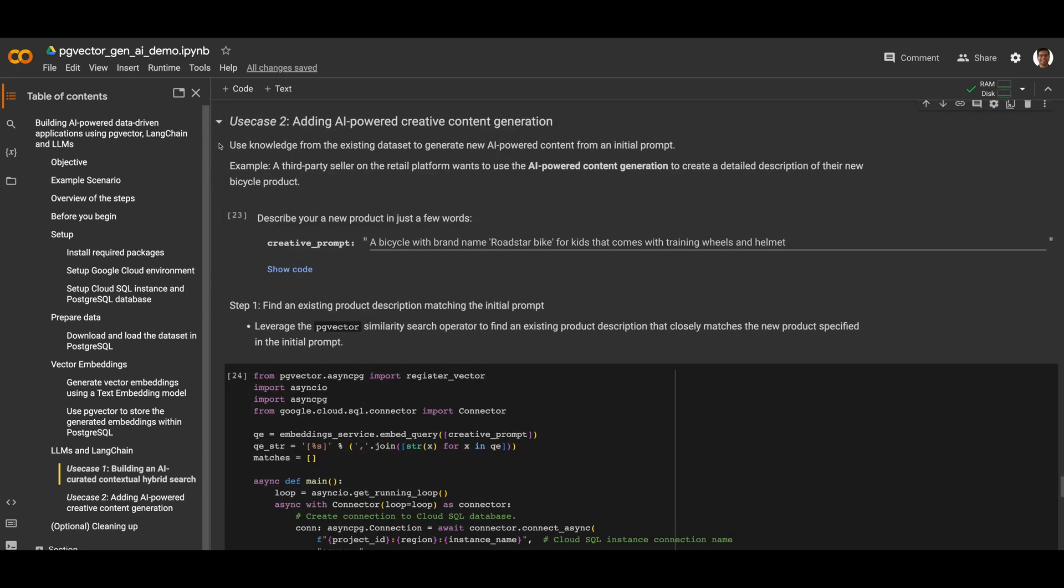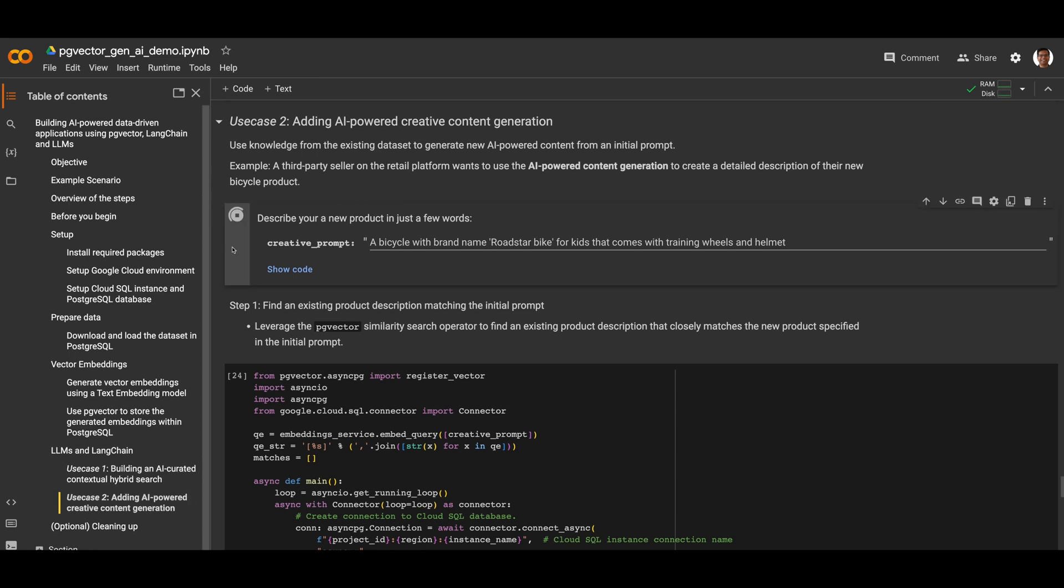For our second use case, we want to add creative content generation that uses knowledge from our existing data set. For example, a seller on the retail platform wants to use the AI-powered content generation to create a detailed description of their new product. They can enter a new product description in a few words, like a bicycle with brand name Roadstar bike for kids that comes with training wheels and helmet.